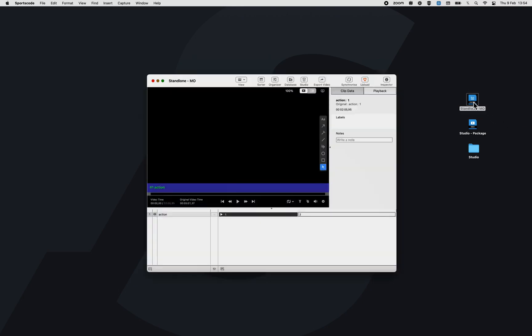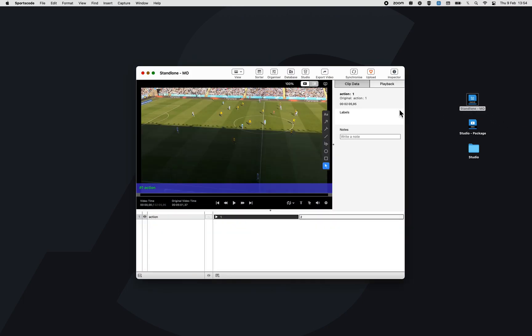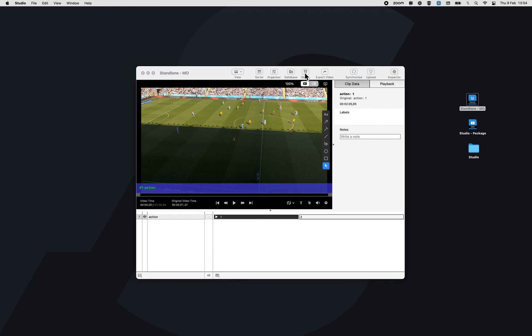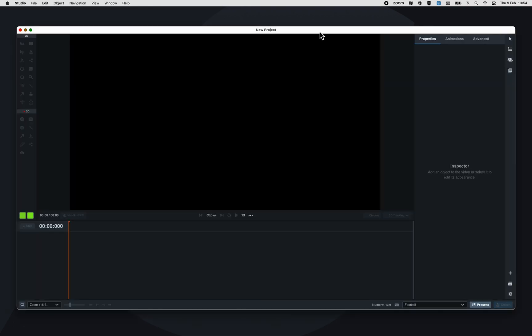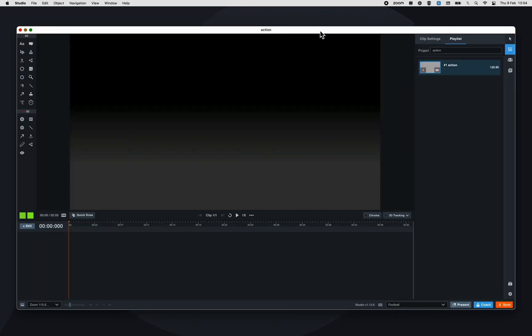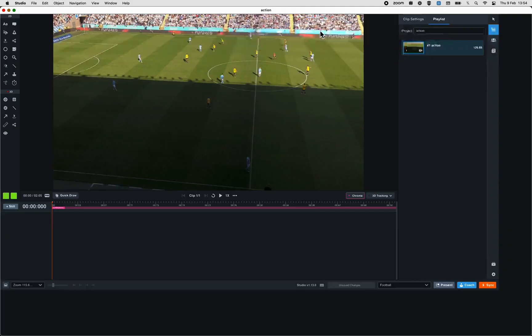Let's open a playlist and send a clip to Studio. As you see, the 3D tracking didn't perform.